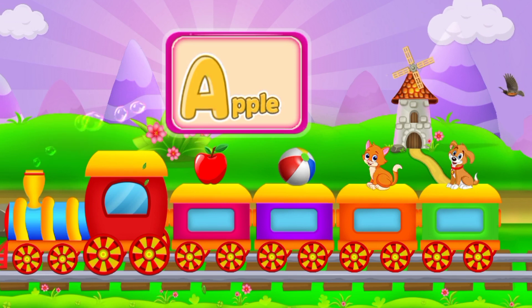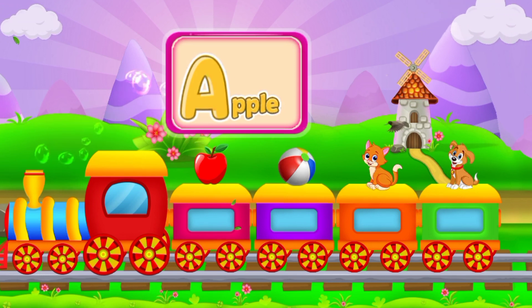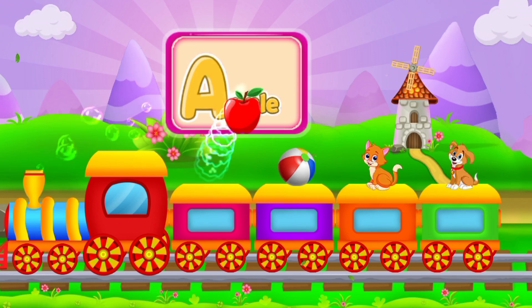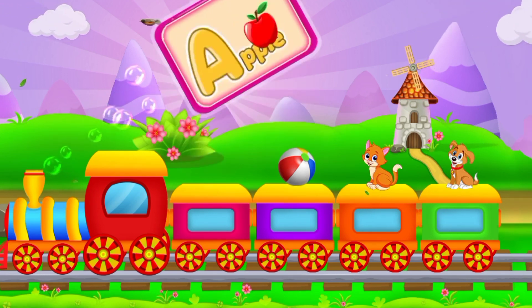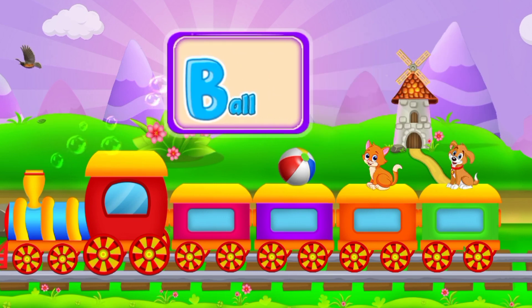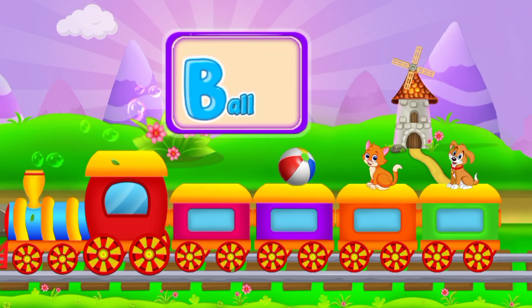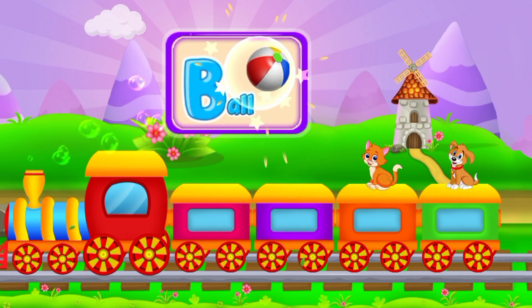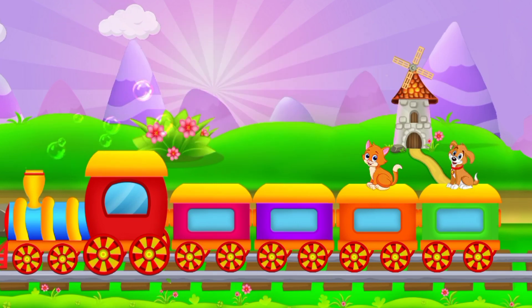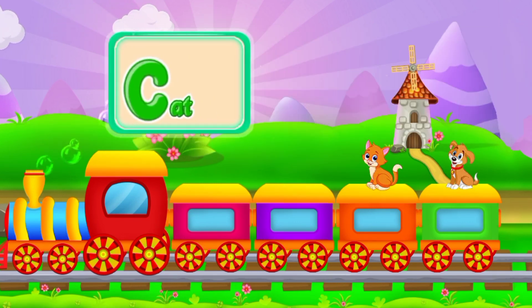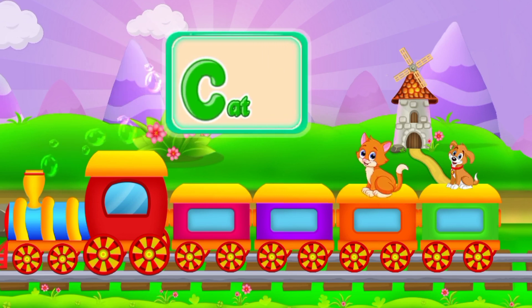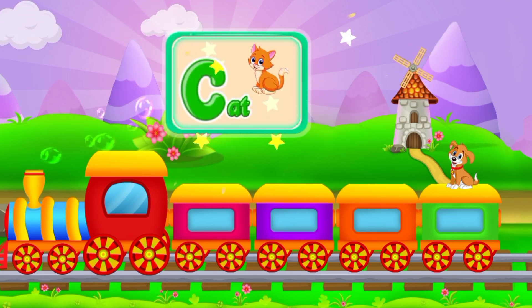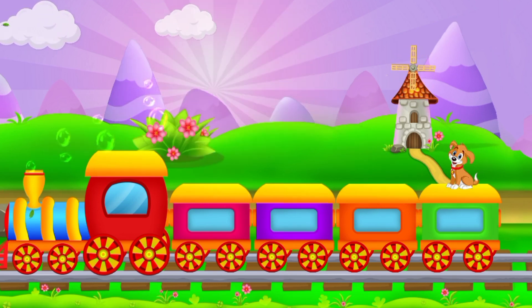A for Apple. B, B for Ball. C, C for Cat.